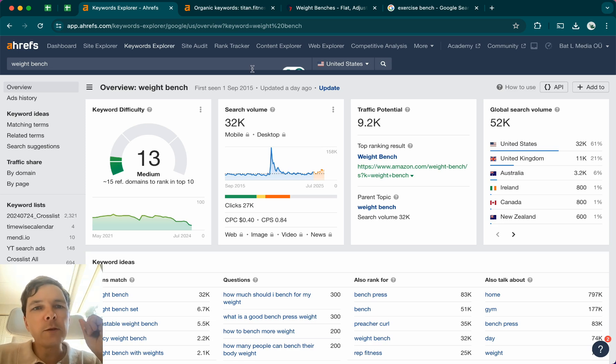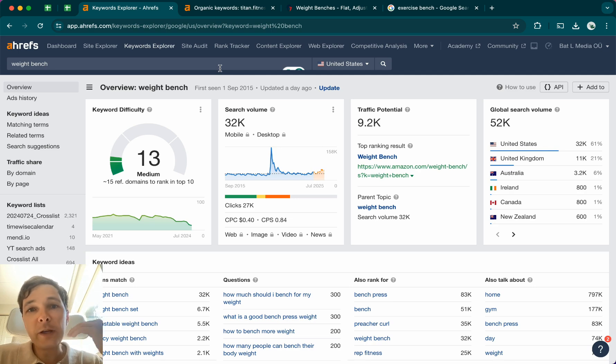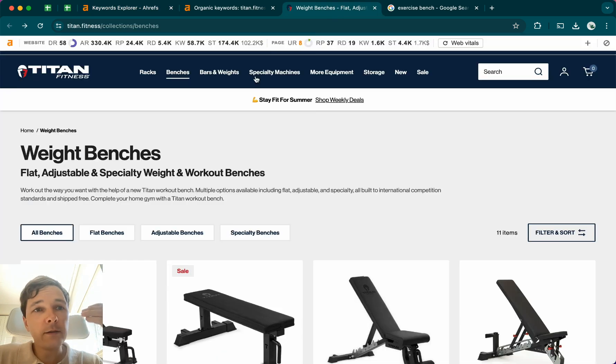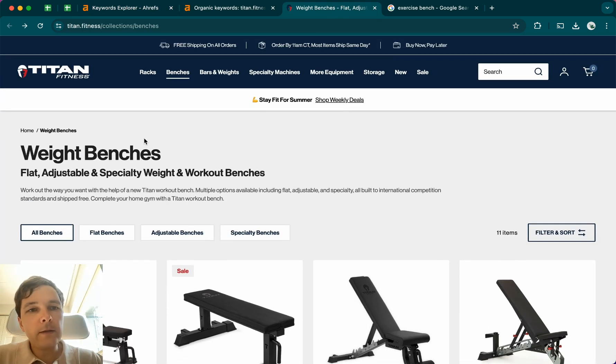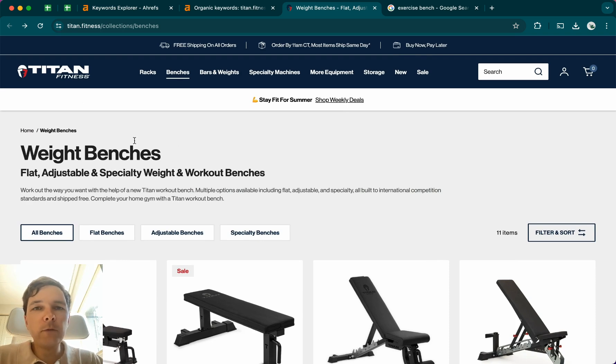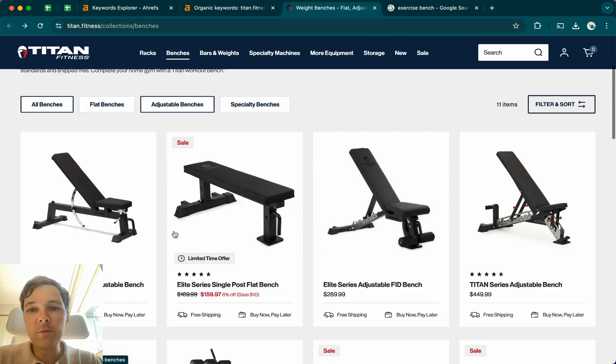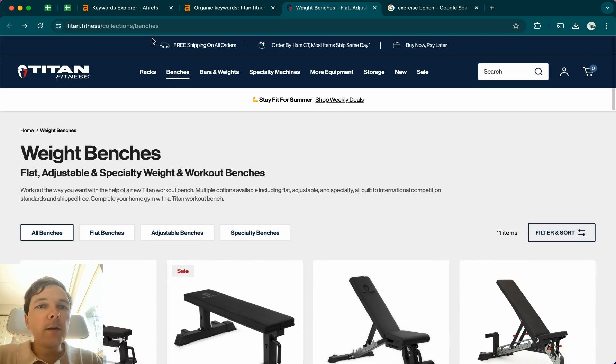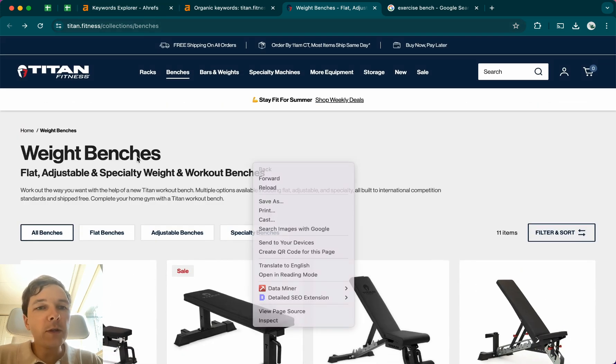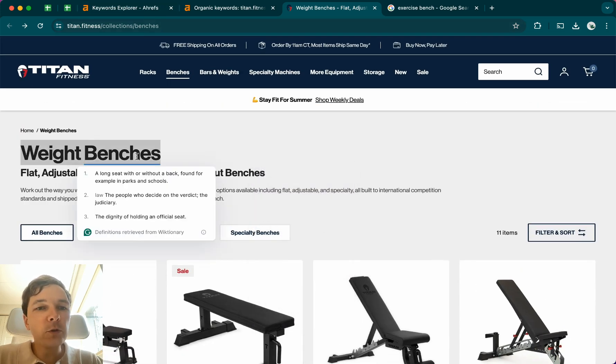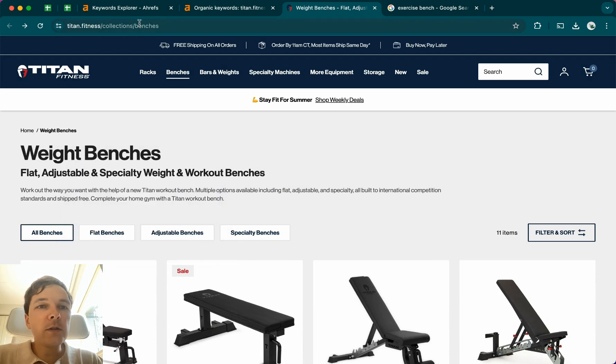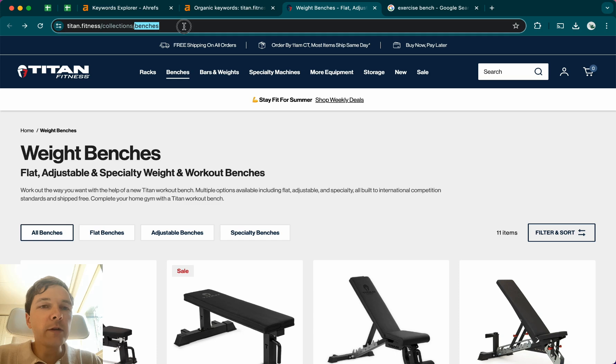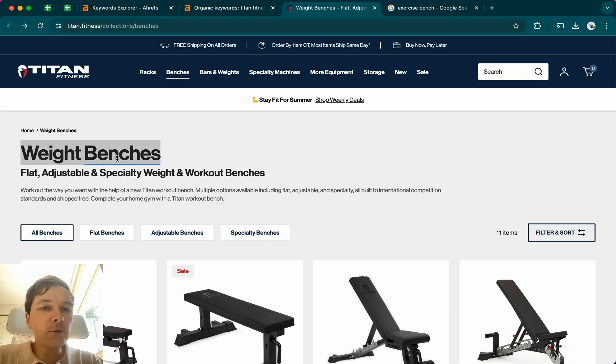And I'll show you what I mean. So let's say that you're selling weight benches, like Titan Fitness here is. And if you have this collection page, of course, you should have a collection page for different benches that you have. But the most important thing that you should do is to know what's the most important keyword to target here. What's the keyword that you should have in the URLs and also in the main titles here.